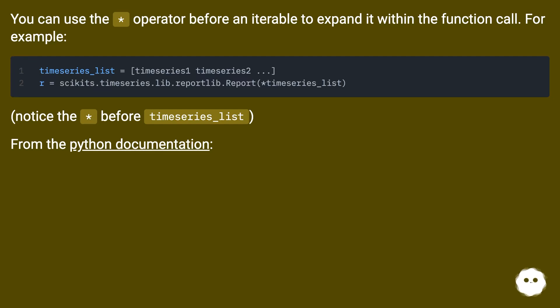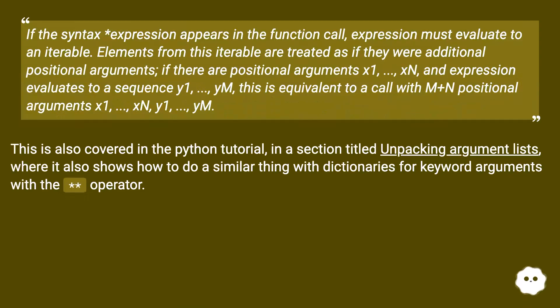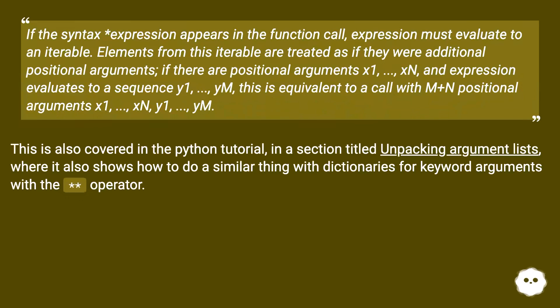From the Python documentation: If the syntax asterisk expression appears in the function call, expression must evaluate to an iterable. Elements from this iterable are treated as if they were additional positional arguments.